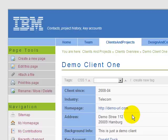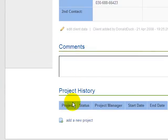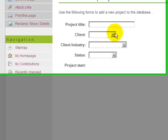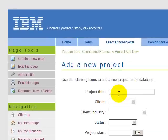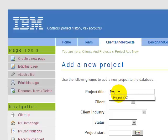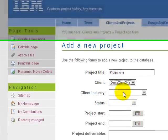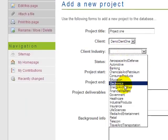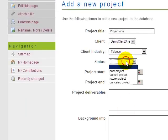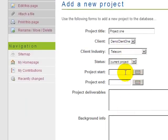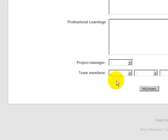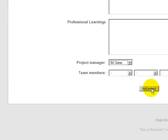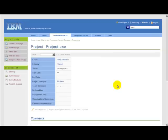The next step in this application would be to add a project. Once again, we fill out the form and submit. That's it for adding projects or clients.